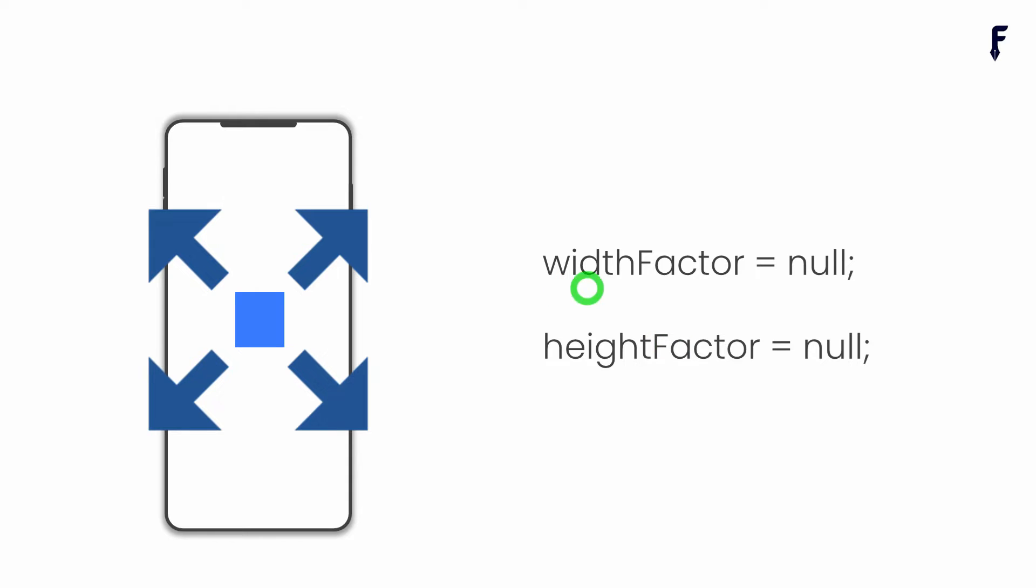Center widget has properties called width factor and height factor that allow us to control the size of the center widget. The default values for them is null, which indicates the center widget will take the size of its child widget.